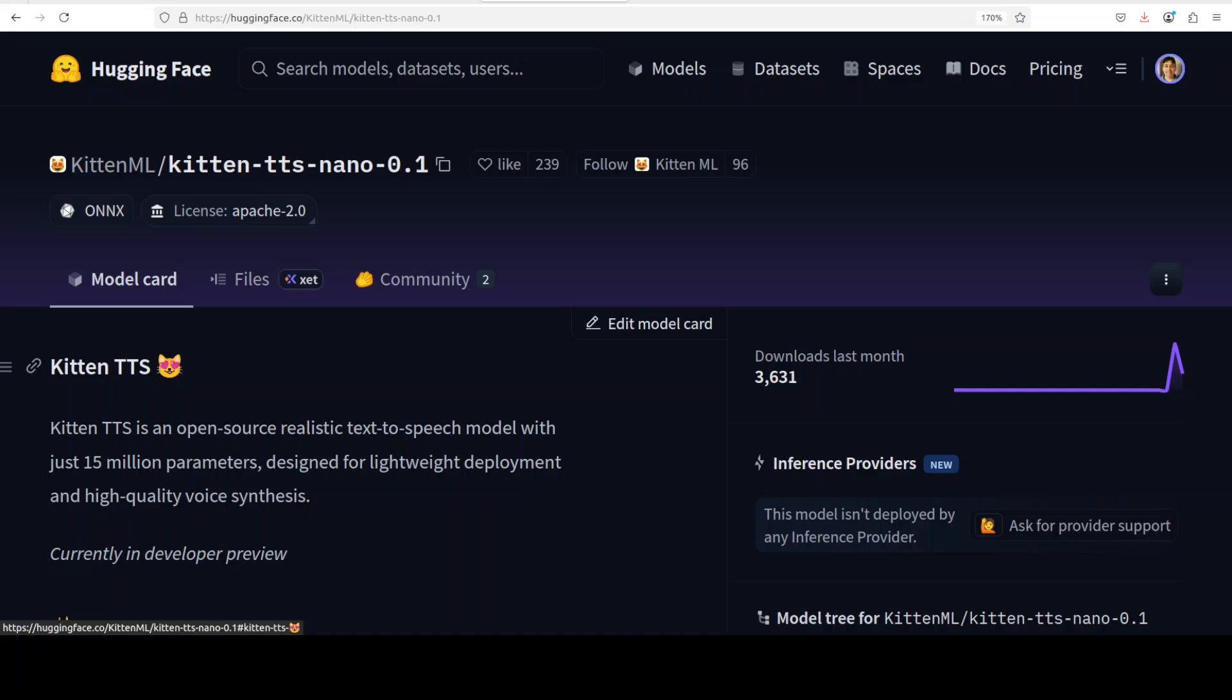You can literally run it anywhere. You don't need any GPU. You just need maybe a hint of CPU and it will run because the model is so small. Things like Raspberry Pi and all that stuff, phones, yes you can run it. And it is open source and can be used for free. License is Apache 2. What more you could ask for?